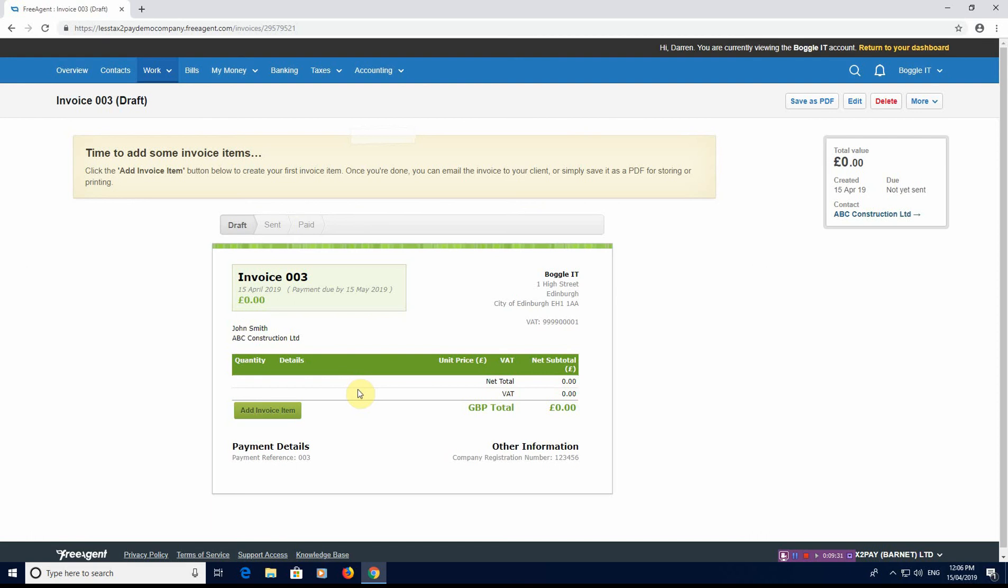So next time what we're going to be looking at on FreeAgent is purchase invoices. How do we enter purchase invoices into the system to obviously make sure that we're not just doing sales, we're doing the other side as well. That's what we're going to be looking at in the next video with reference to FreeAgent. So we'll see you soon. Enjoy the week. It's Easter week. So if you have a short week, enjoy your four day off. If you've got family or other commitments we'll see you soon. Like I said, so bye for now.